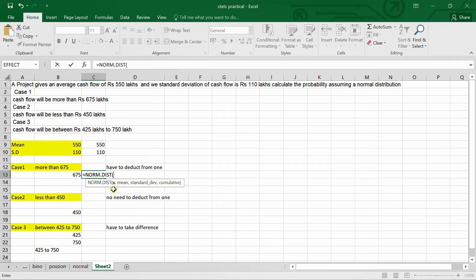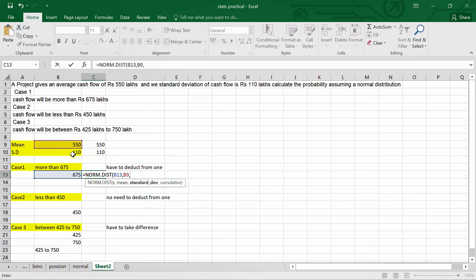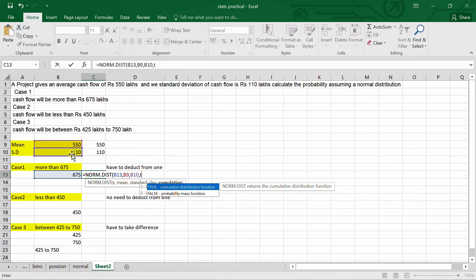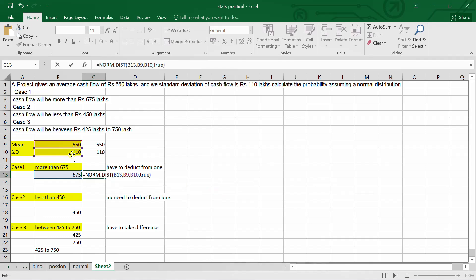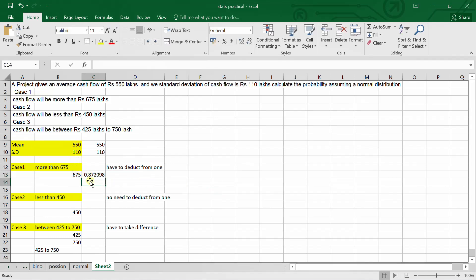The formula asks for the value of x, which is 675. Then we enter the mean, which is 550, followed by the standard deviation, which is 110. I am selecting the cell reference. For the cumulative argument, we write TRUE, then press Enter.